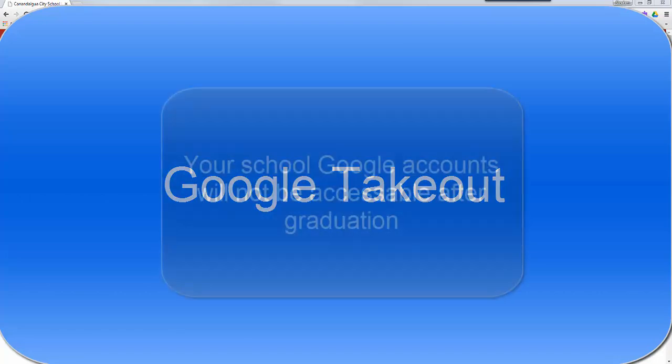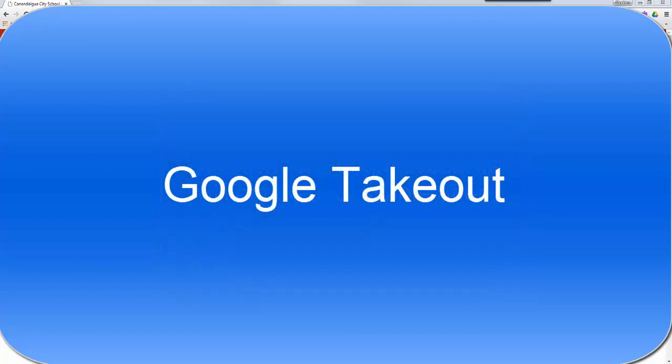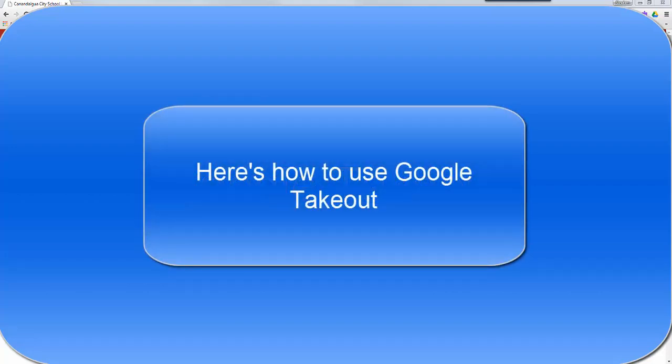The reason you have to do this is because your school Google accounts will not be accessible soon after graduation. If you want to take any of these files with you, you will need to transfer them before you leave. I'm going to show you how to use Google Takeout to do that.